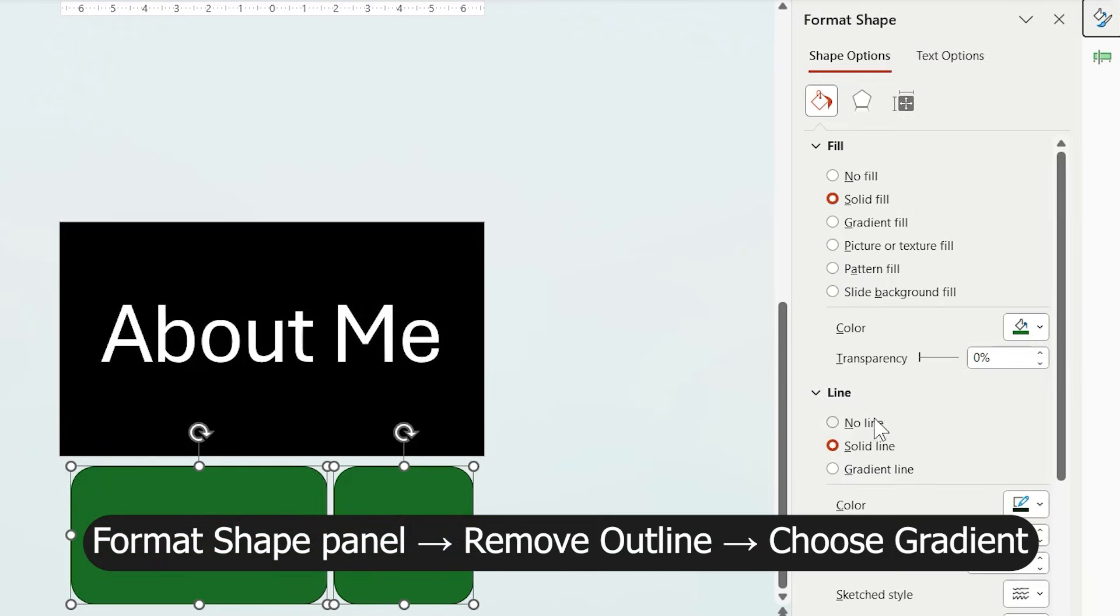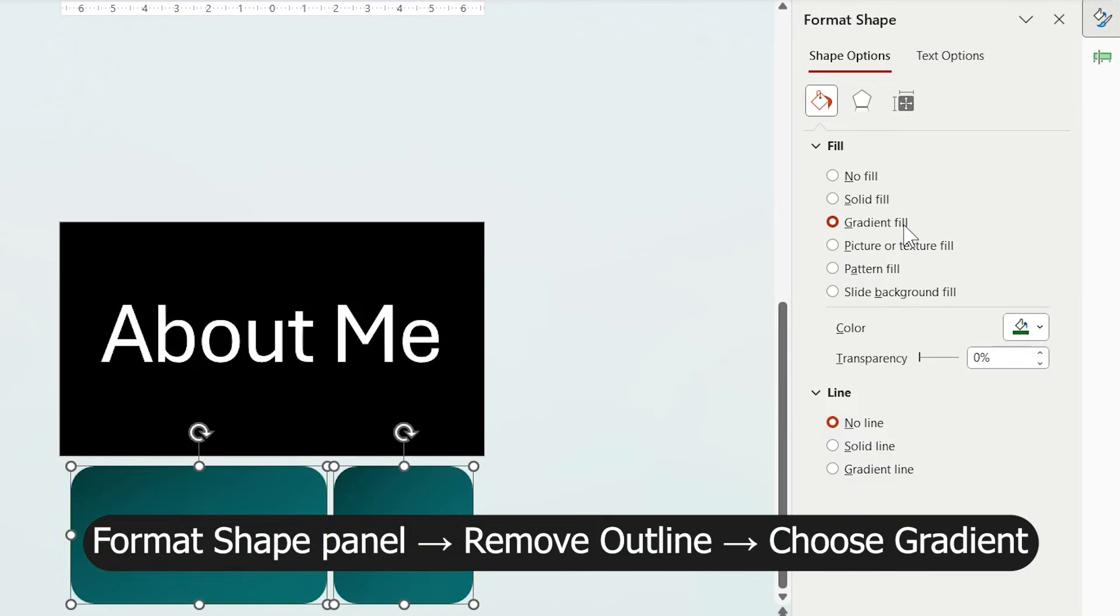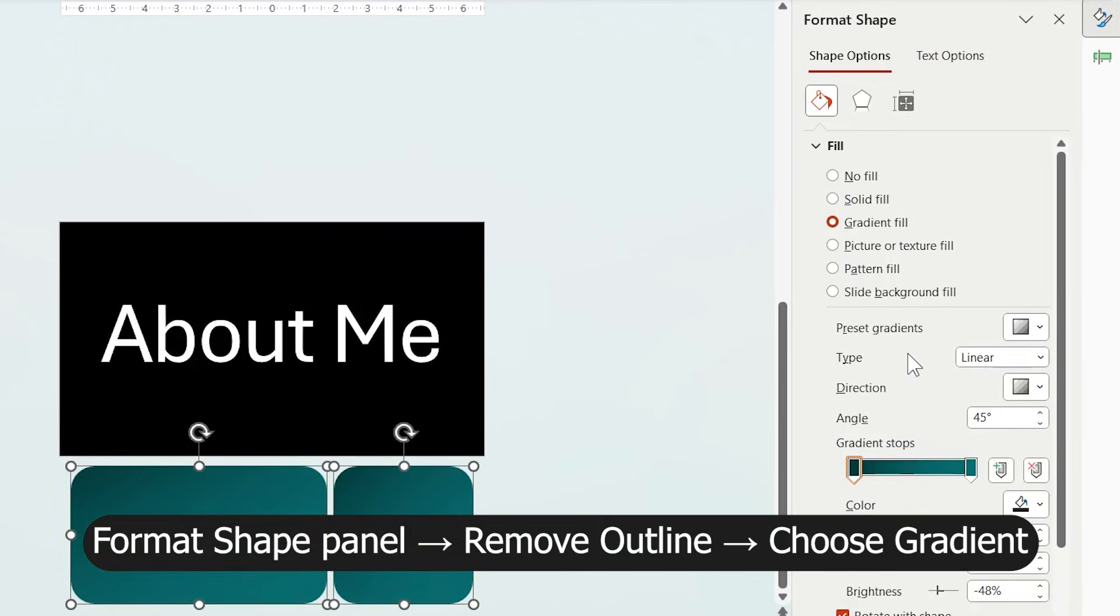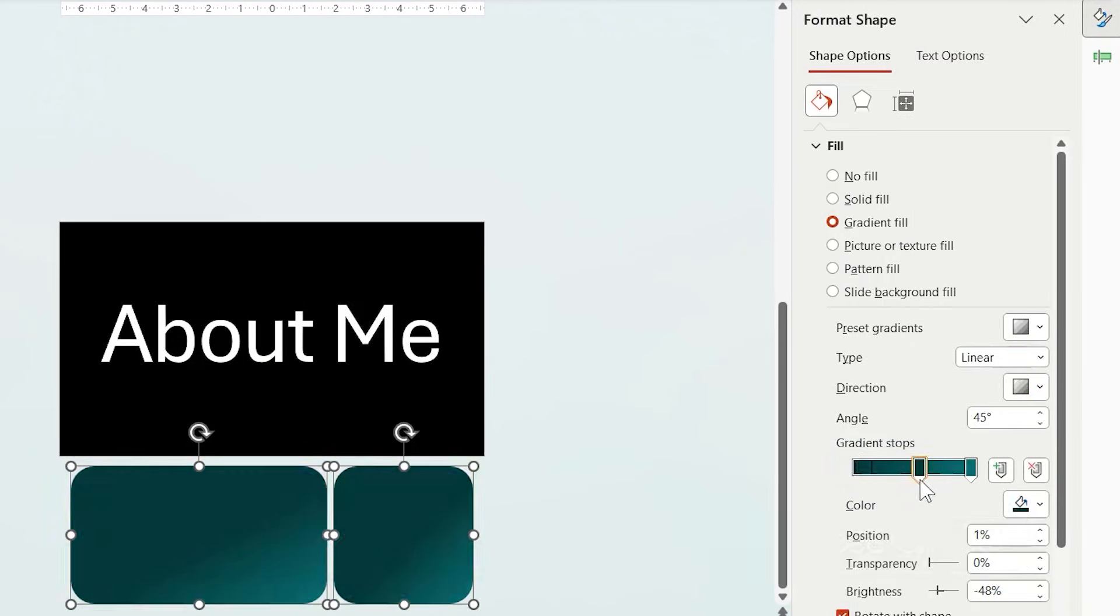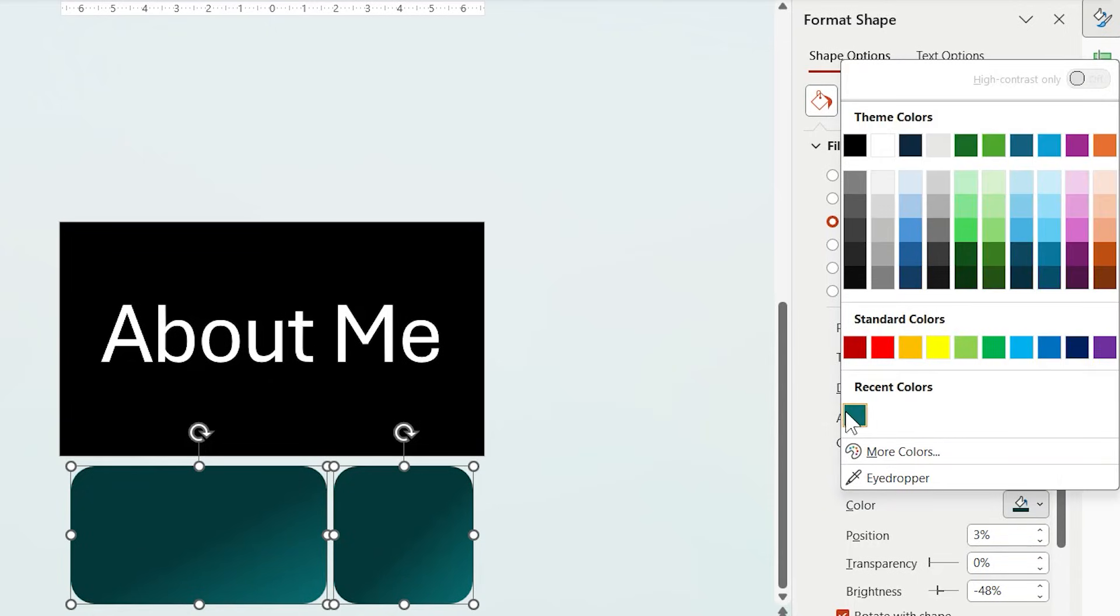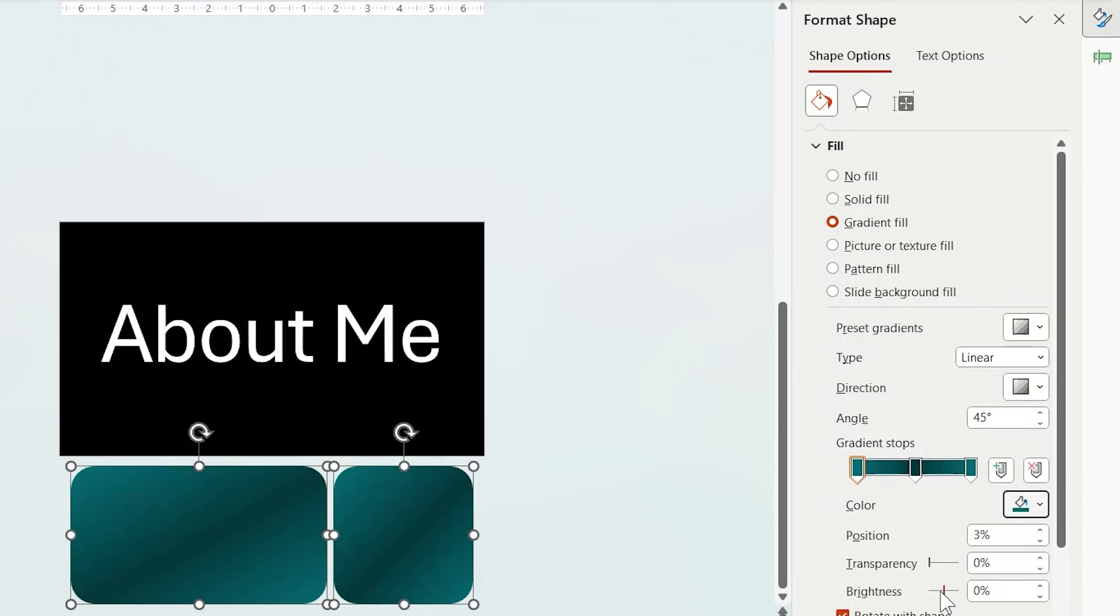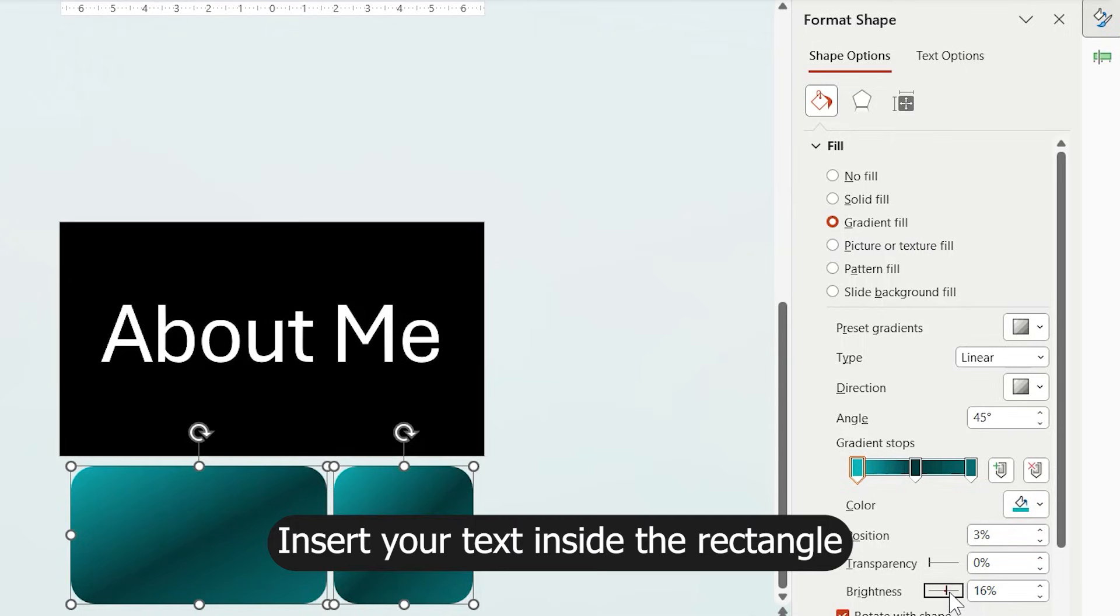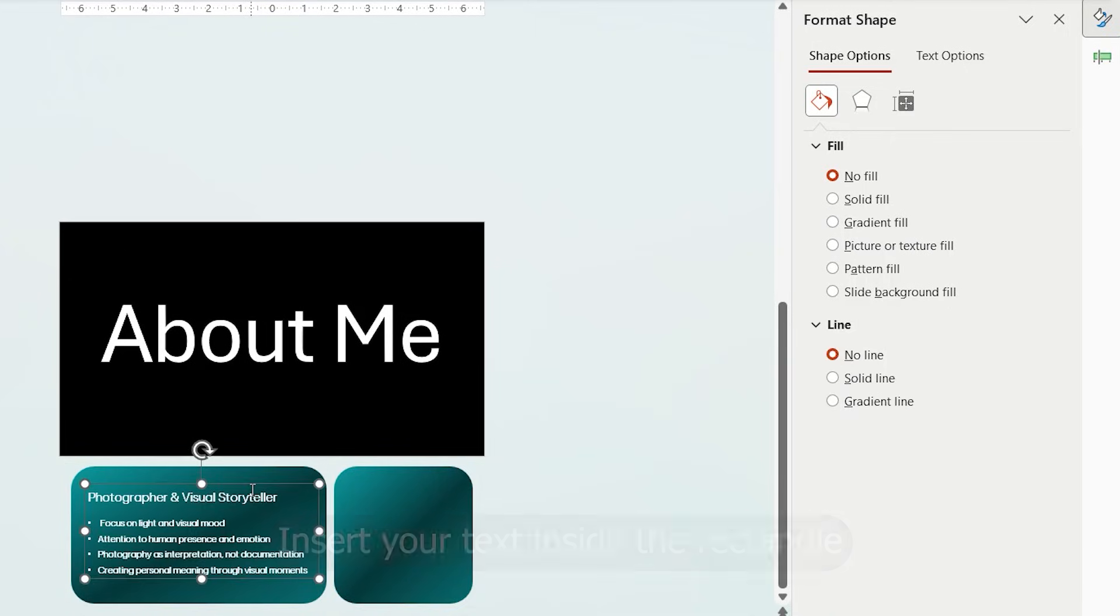From Format Shape panel on the right, set the Fill to Gradient. Add another gradient spot and adjust the colors. Insert your text inside the rectangle.